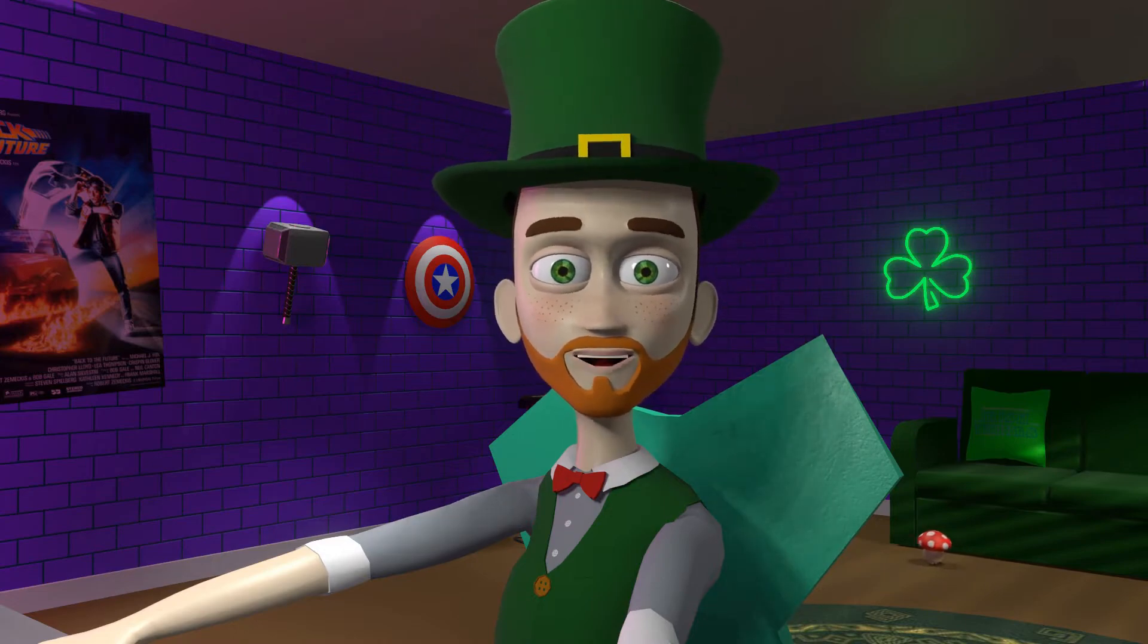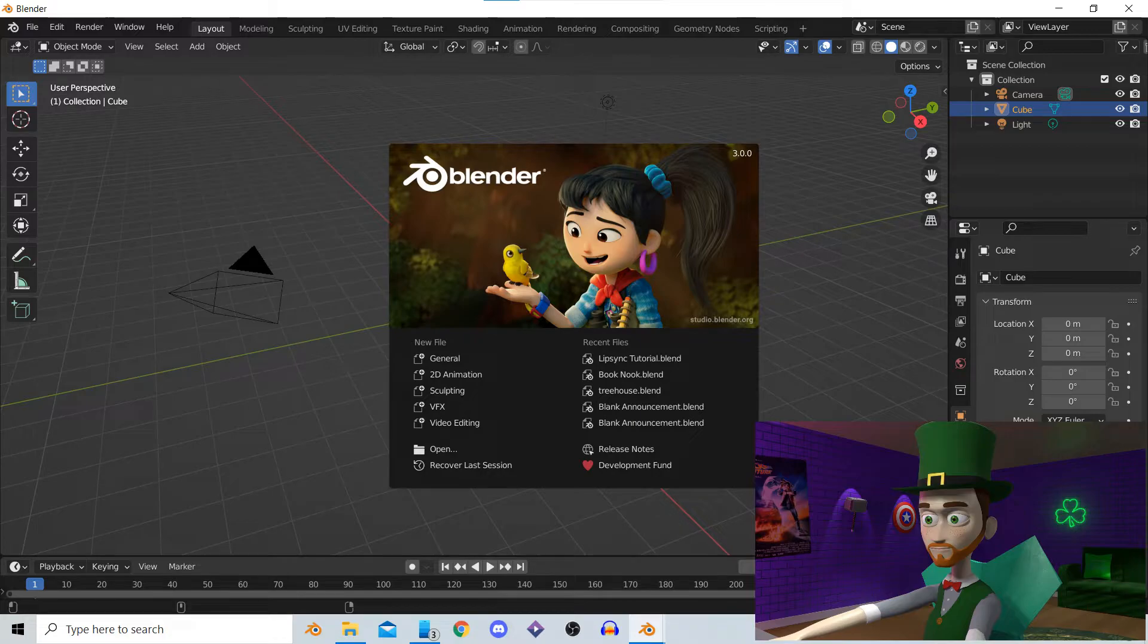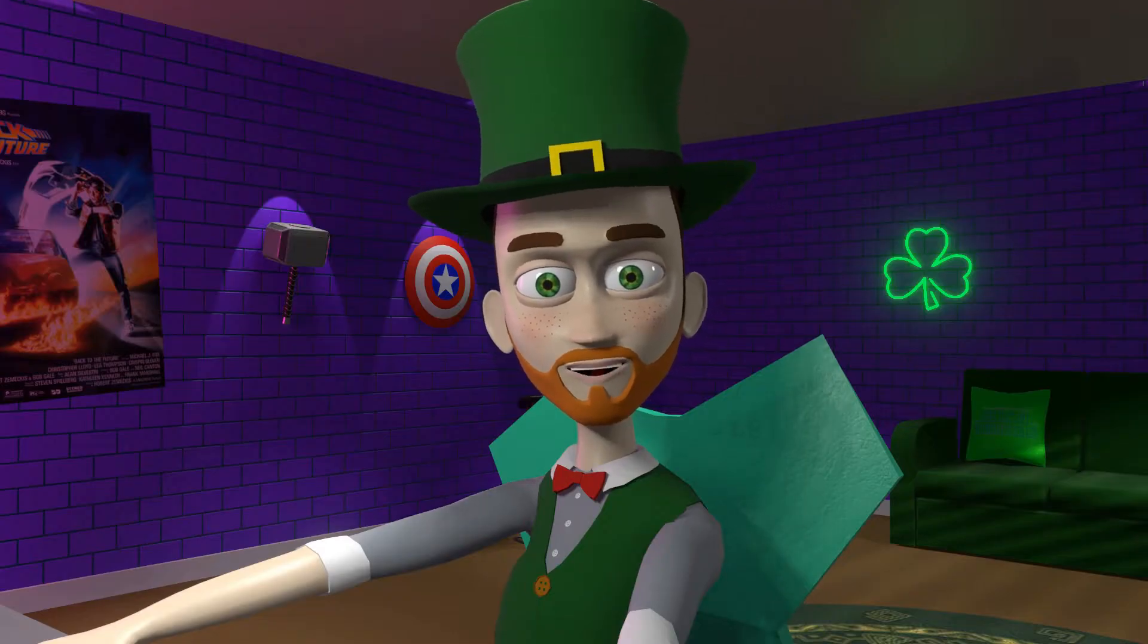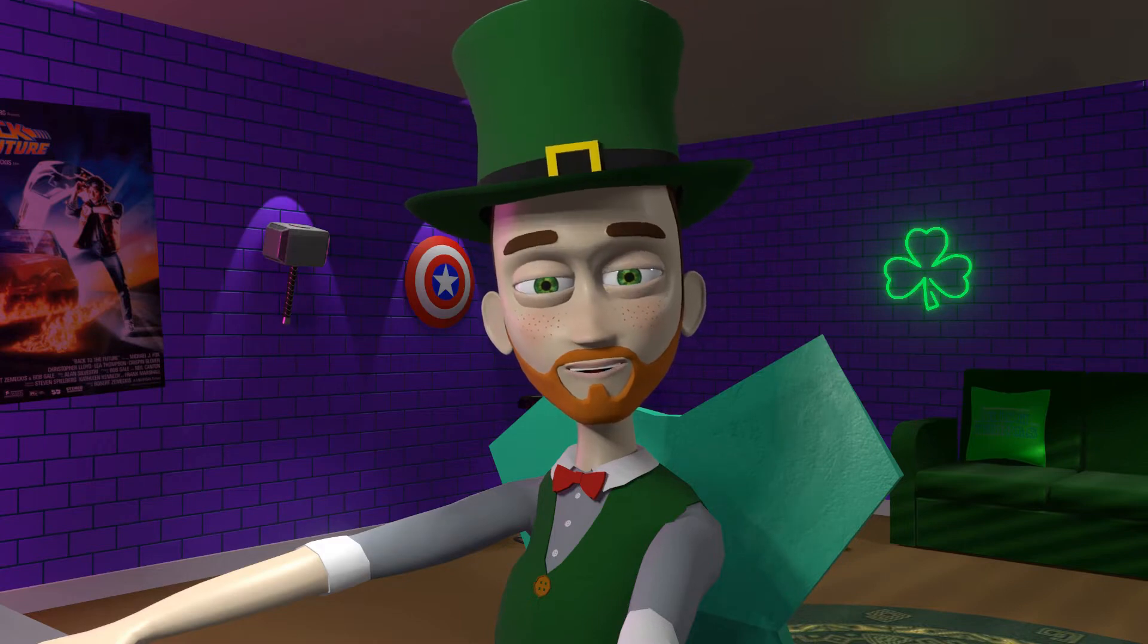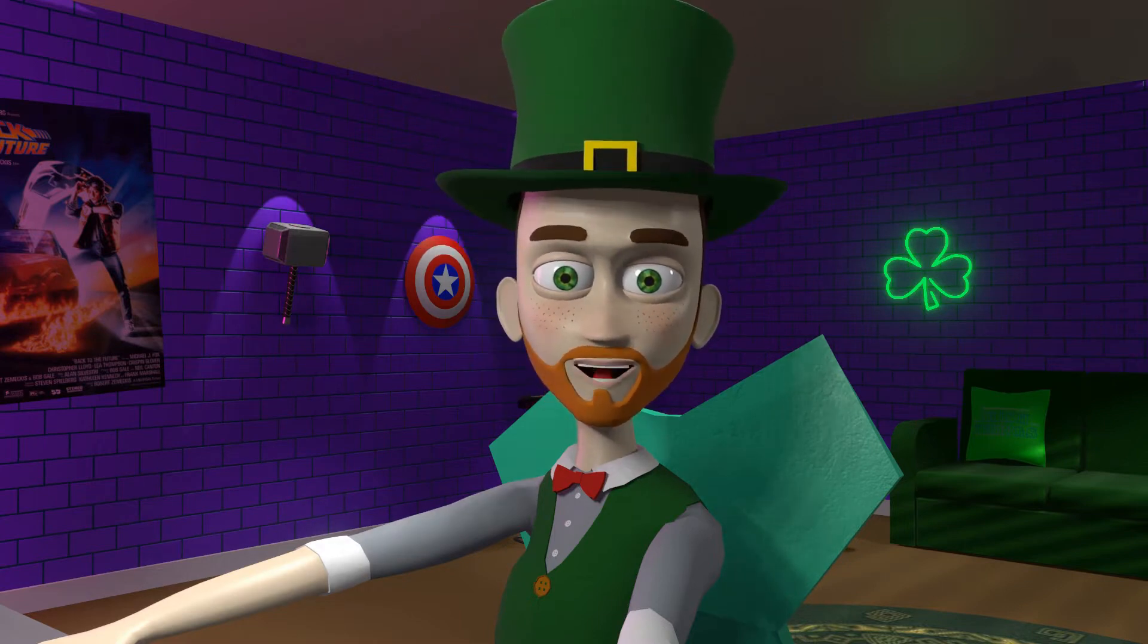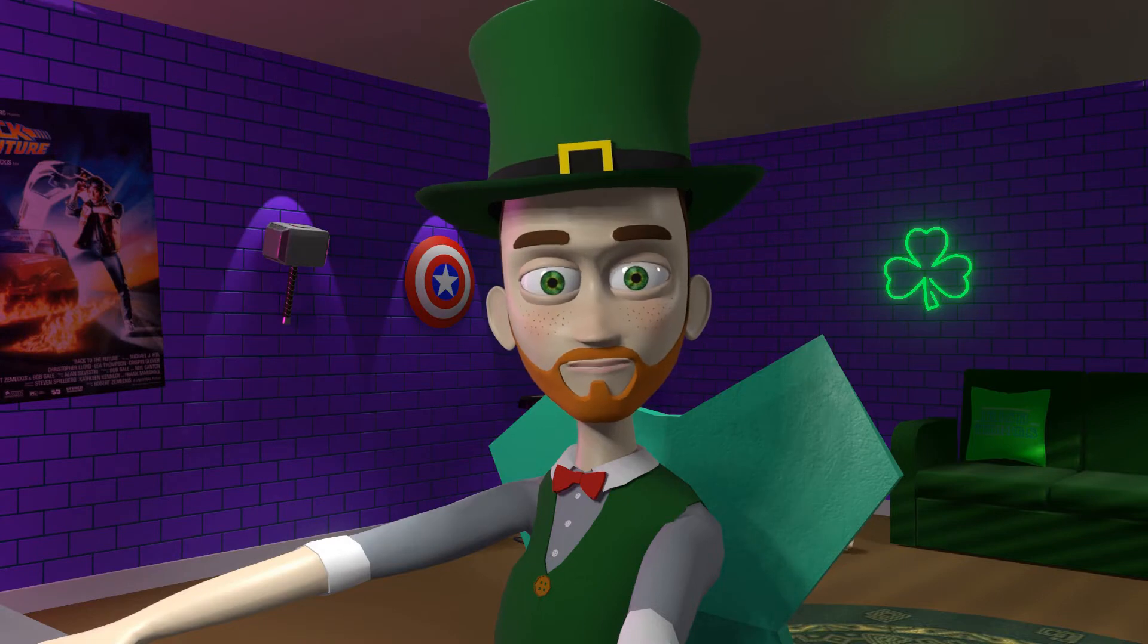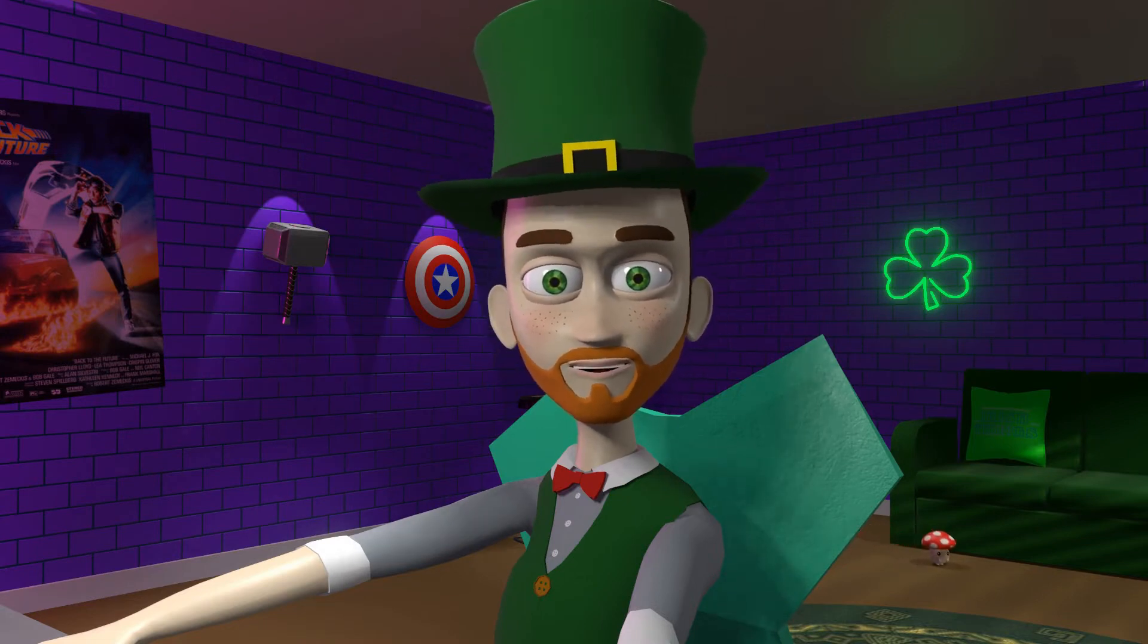So I'm using Blender version 3.0 but this will work in any version. We start by getting the character ready. Now the character I use for my competition announcements is a character I made myself. So you can either source a character online or you can make something yourself. For this tutorial I'm going to use a puppet style character that I made.